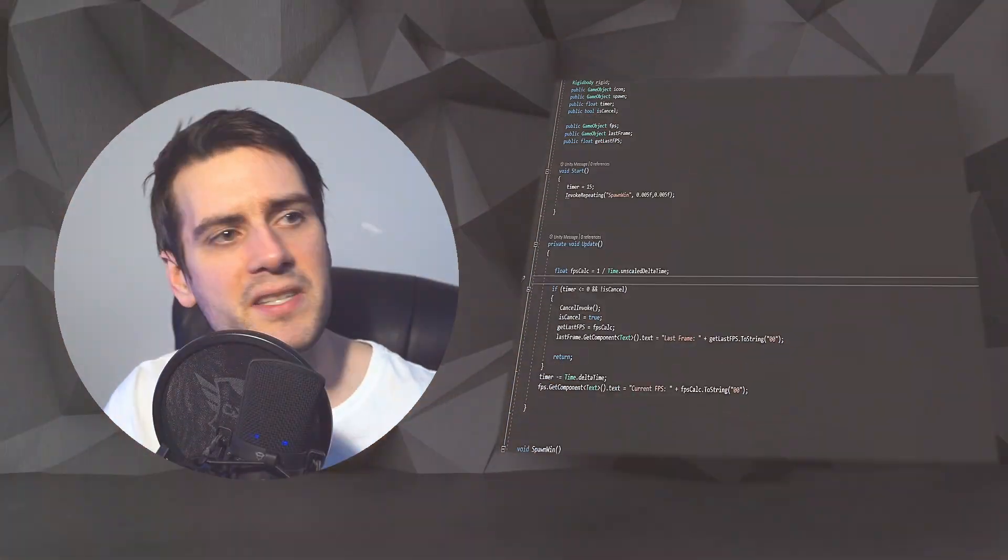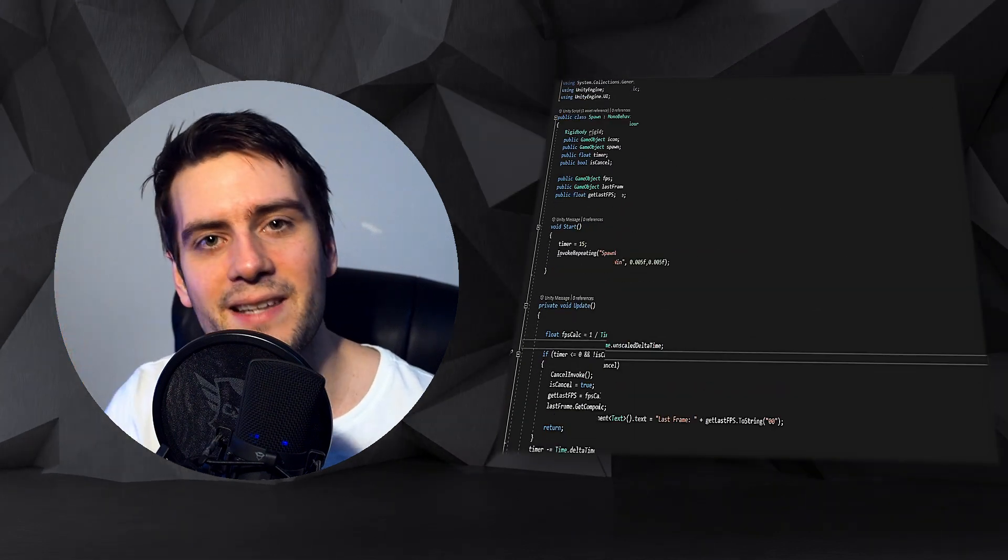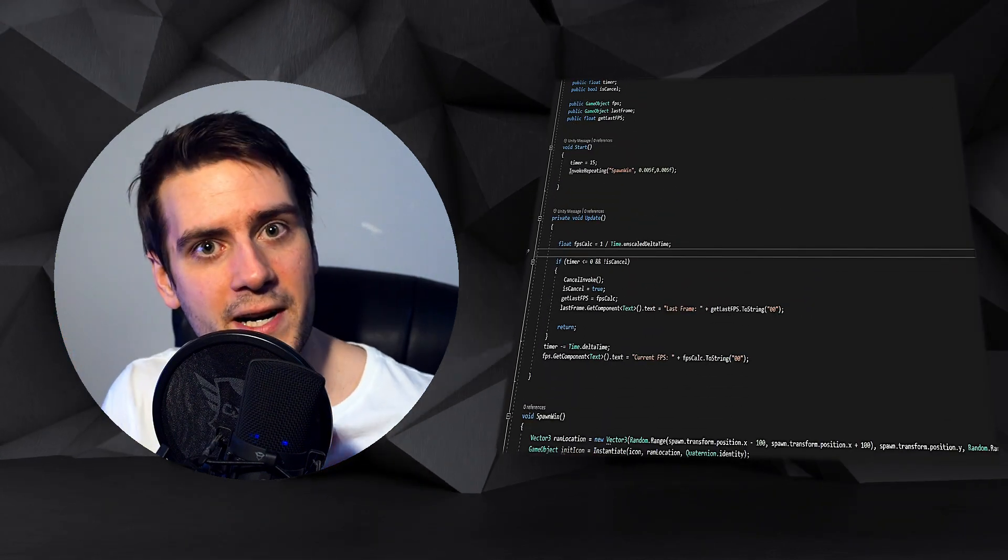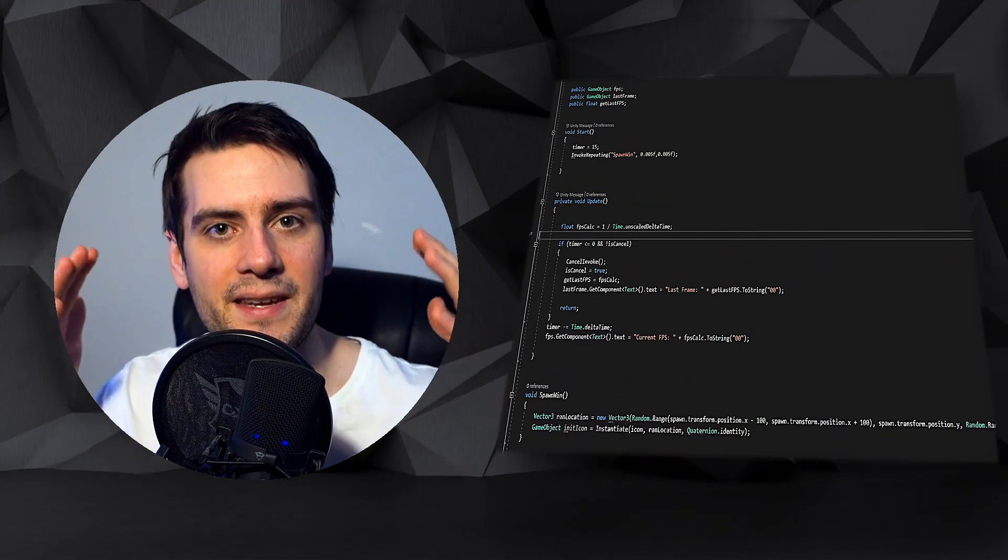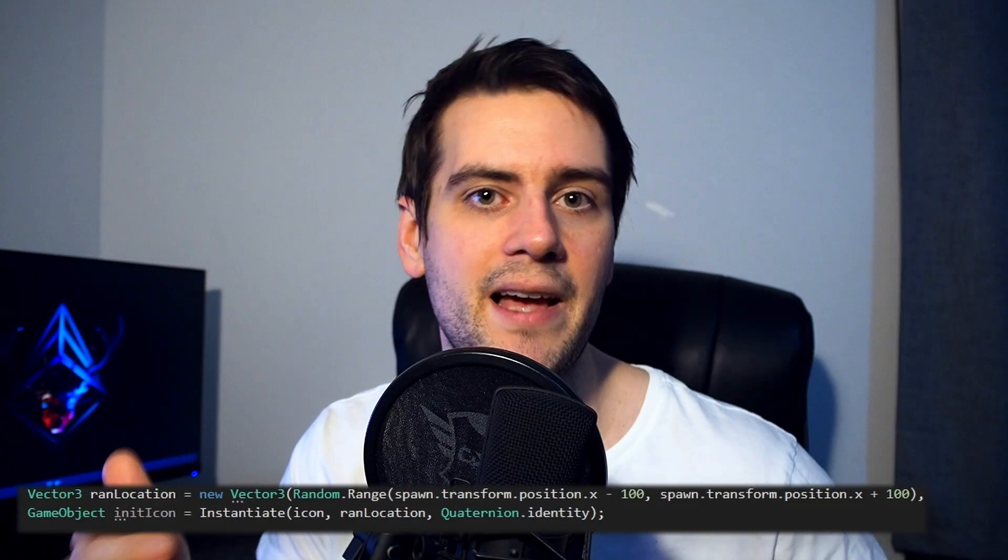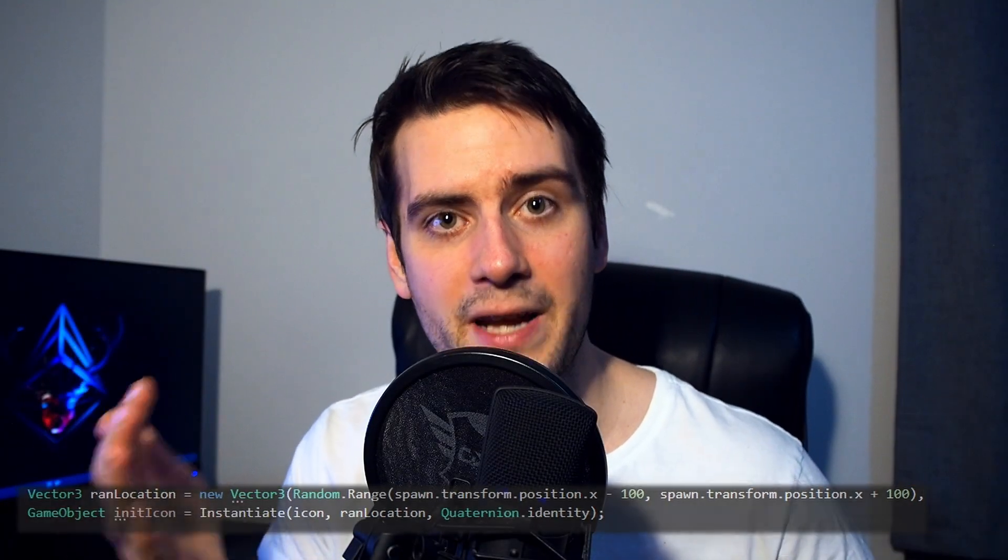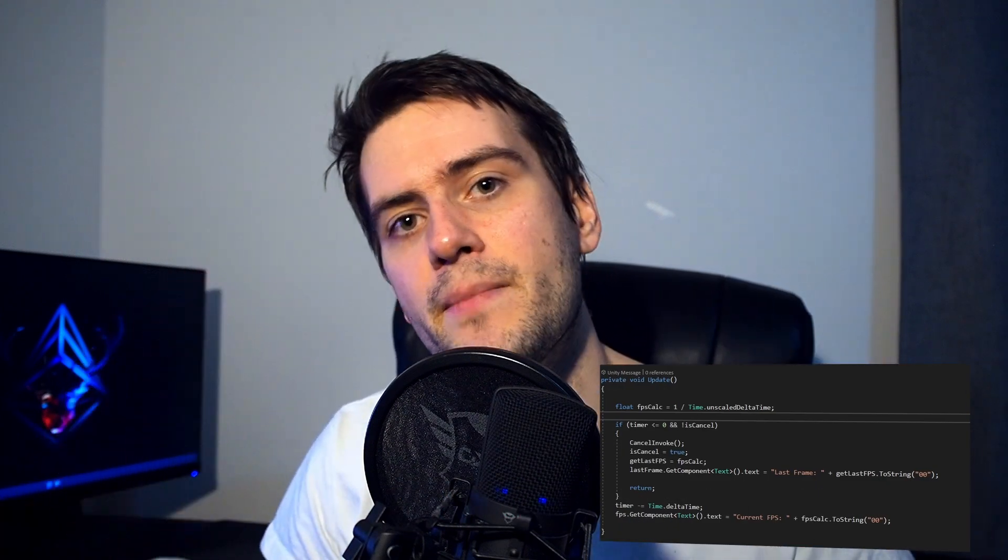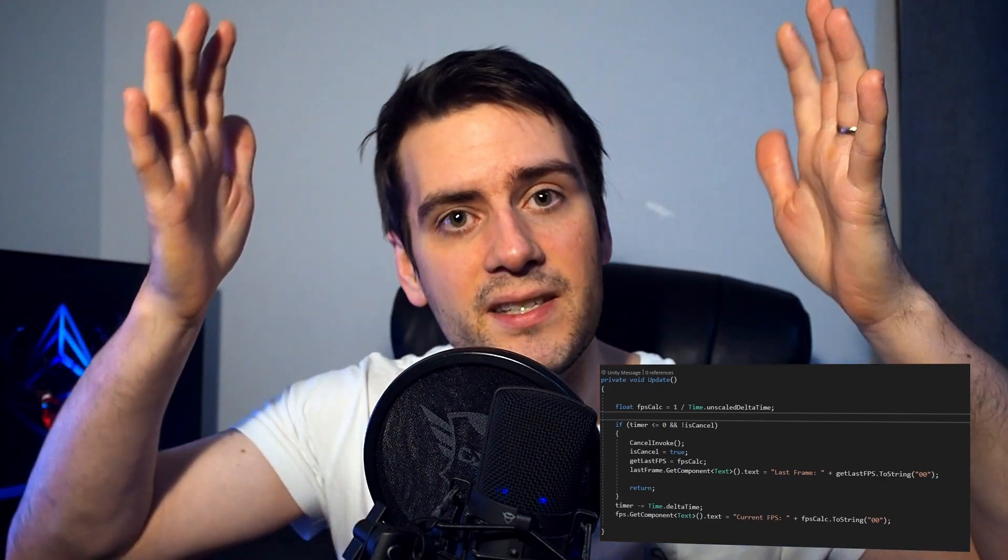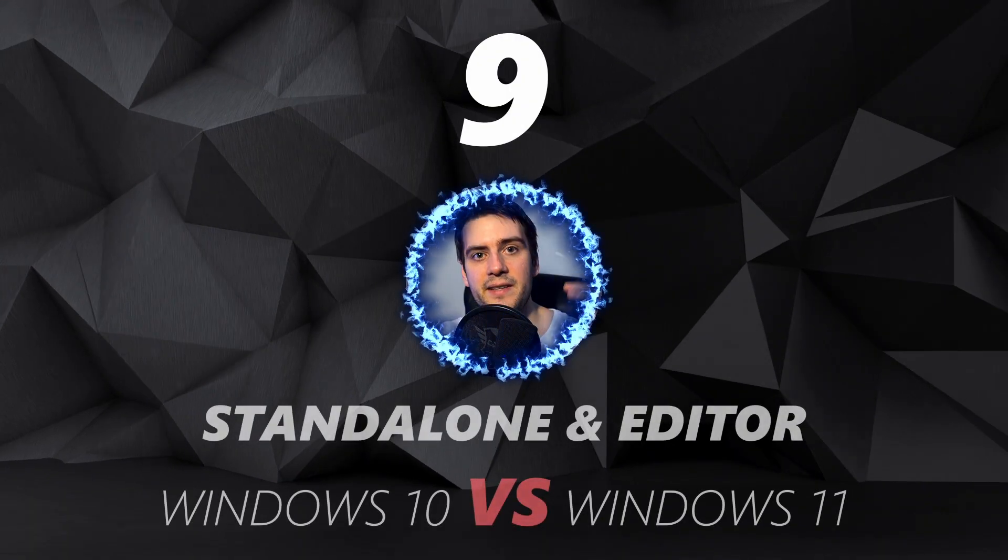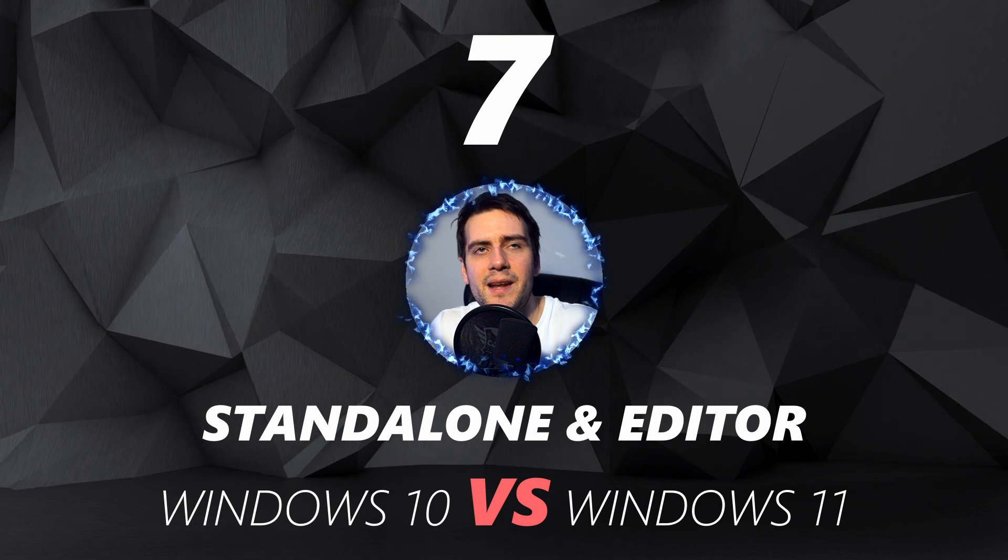So I did install Windows 11, but before that I made a test in Windows 10. Just instantiate a lot of objects and I made a script for the FPS count current and the last frame. So you're gonna see if there's any difference between Standalone and the Editor.